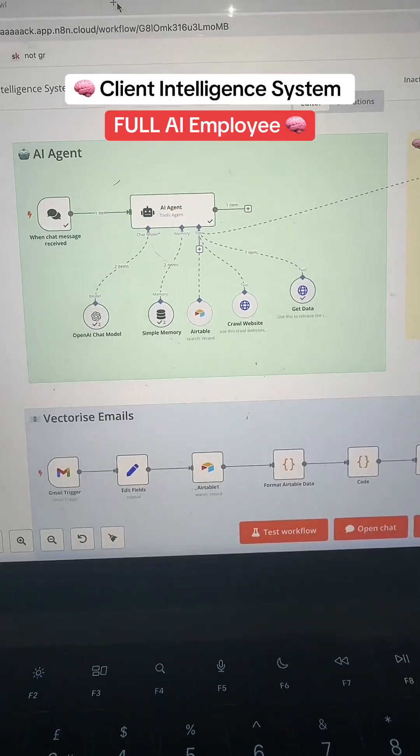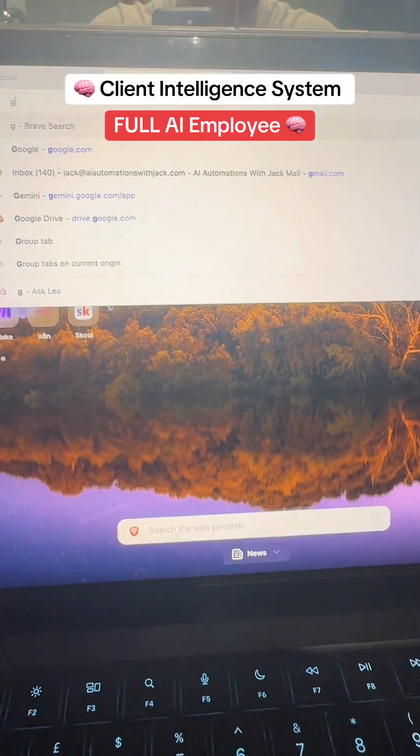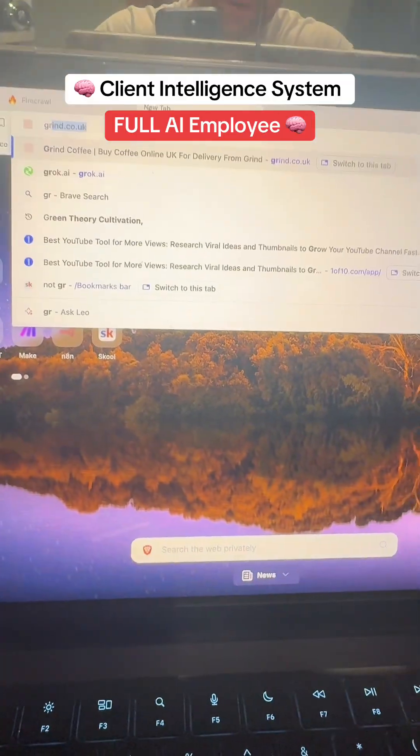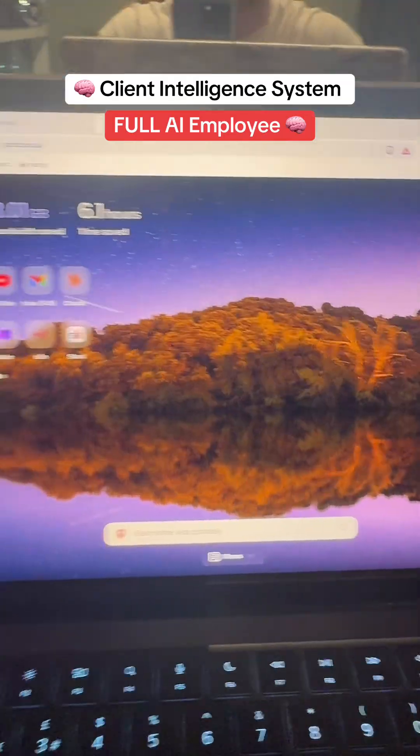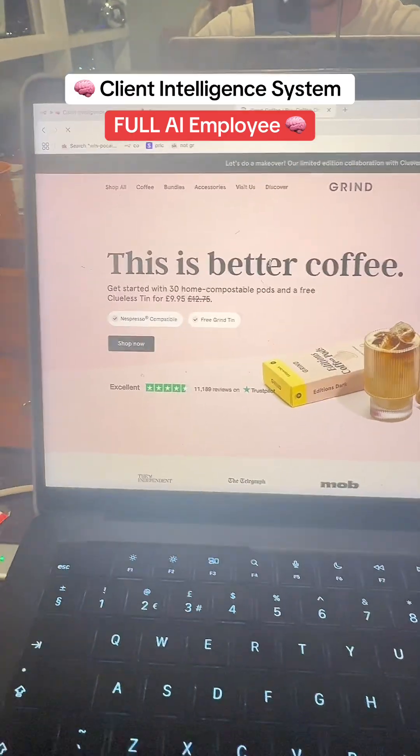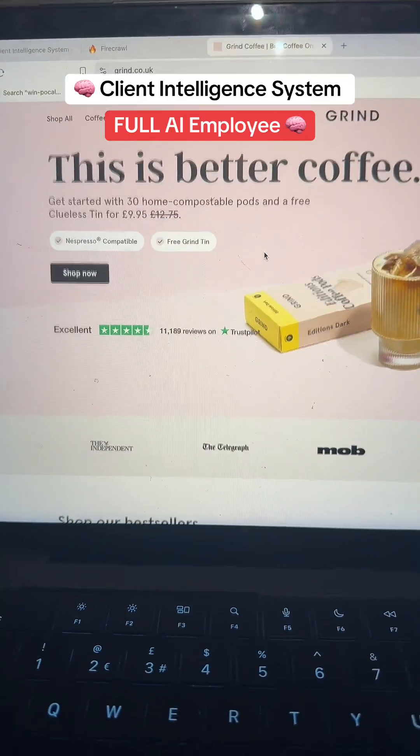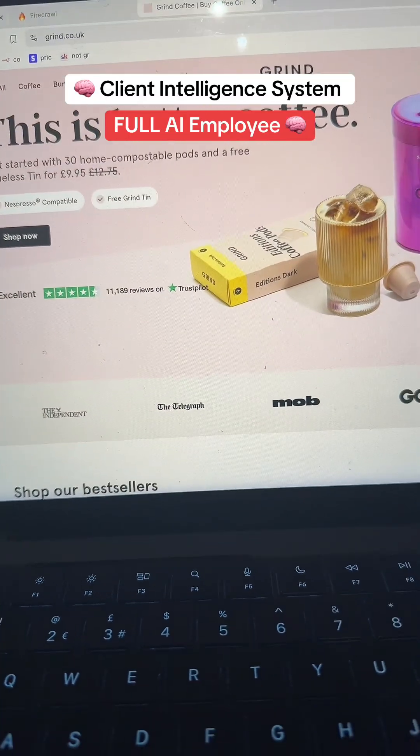I can go onto any website for it. Since let's say I work with a coffee company, right? And that coffee company is called grind.co.uk. I can say, hey, do they have any careers? Or what is the cheapest coffee they have on their website?